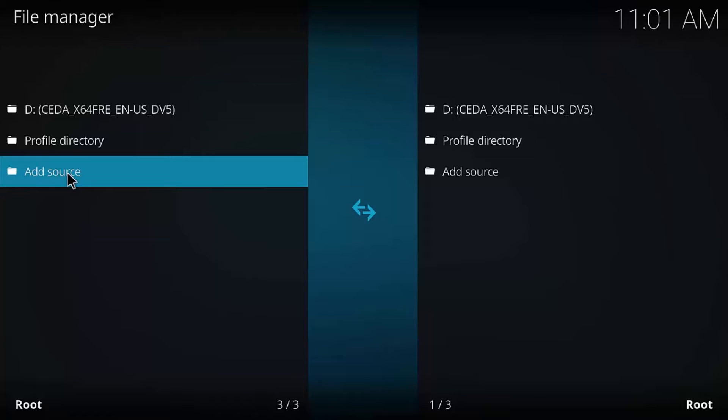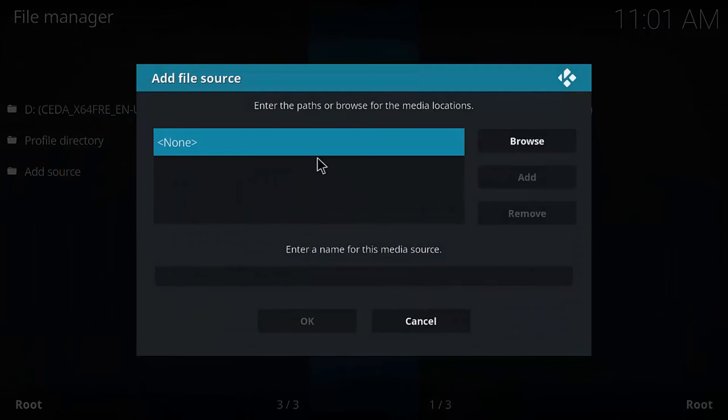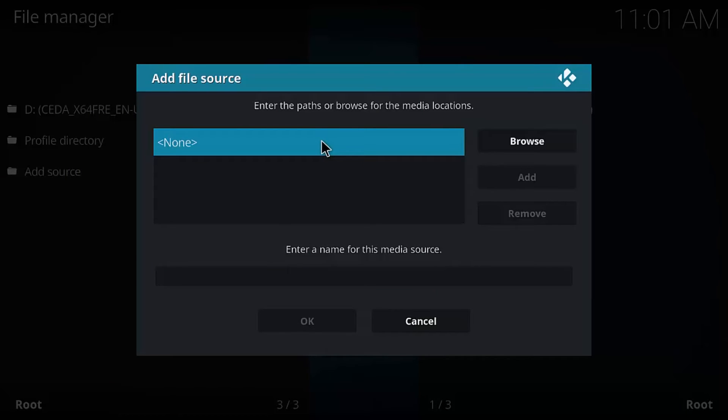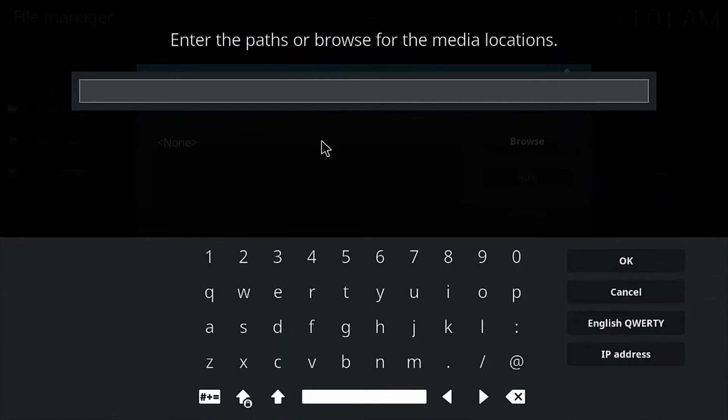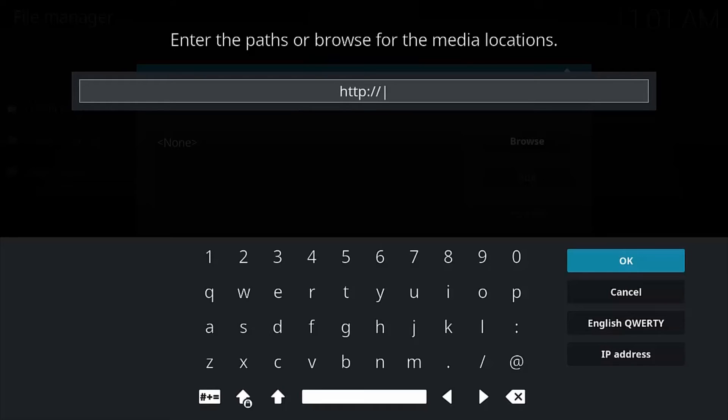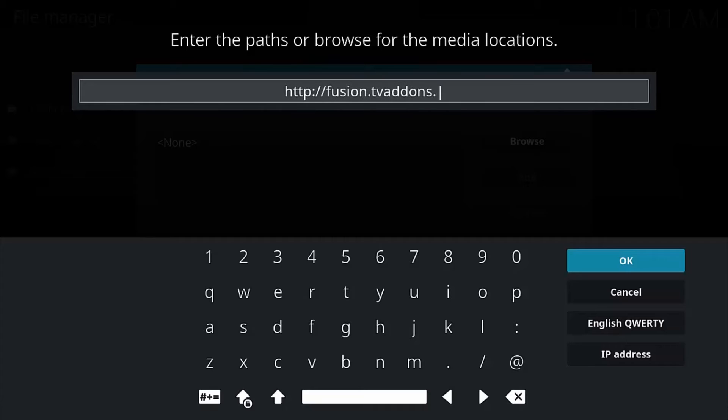And we have to provide the source for the repository for Exodus. Exodus uses, now it used to be updated and everything by Lambda. Lambda is no longer doing it. TV add-ons themselves are doing it now. So let's add the TV add-ons repository. So we're going to go under Add Source. Double-click it. Here in this section right here, we're going to have to add the URL to the path for the repository. So it's going to be HTTP colon forward slash forward slash.